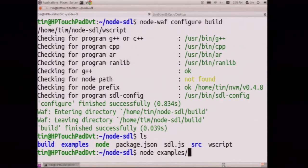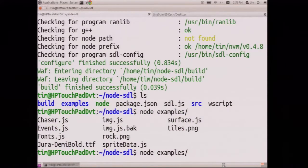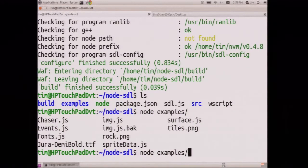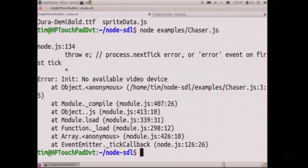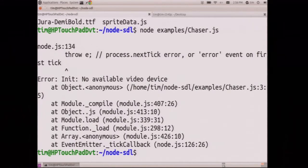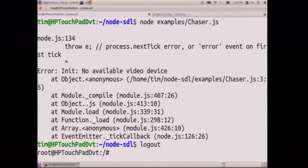So let's run one of the examples. We'll run chaser. And that doesn't work. No video device. And so I kind of said, oh, this is no good.